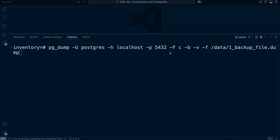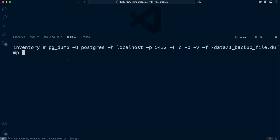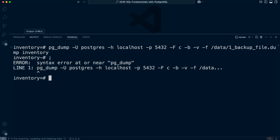If you don't specify a path, the file will be saved in your current directory. Last of all, we specify the database name — in this case the inventory database. If you have a database name with special characters, wrap it in double quotes. Let's run the command and press enter.